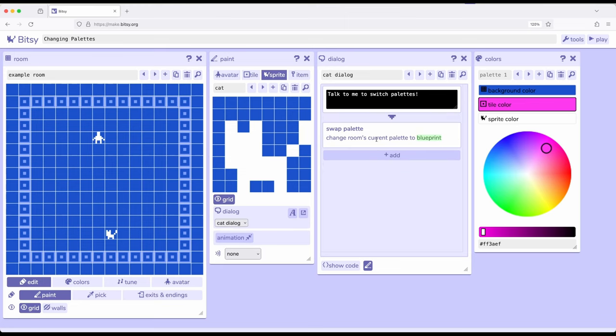So change rooms, current palette 2, and then Blueprint is the default. So that's Blueprint right here. We want to change it to palette 1.